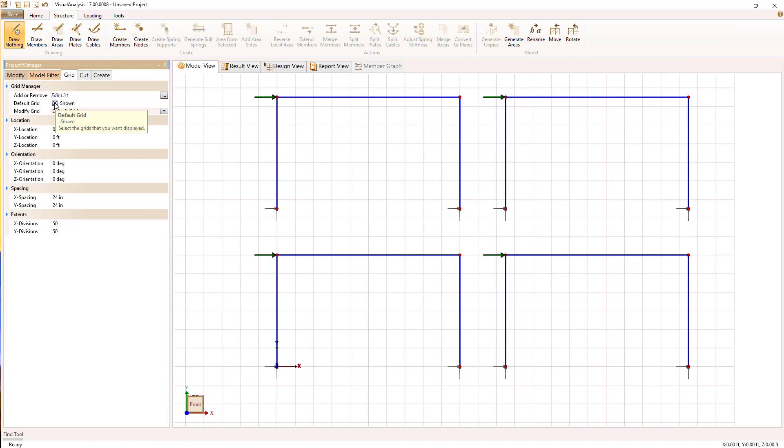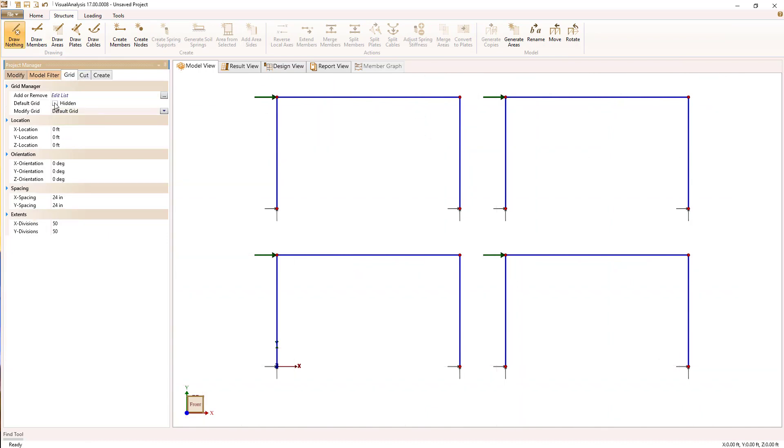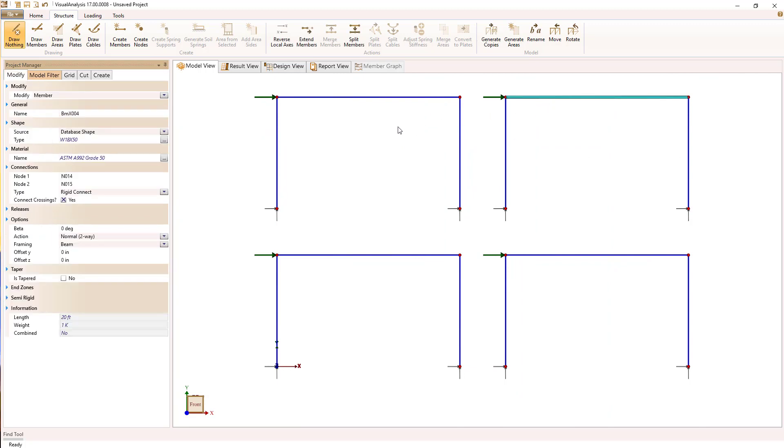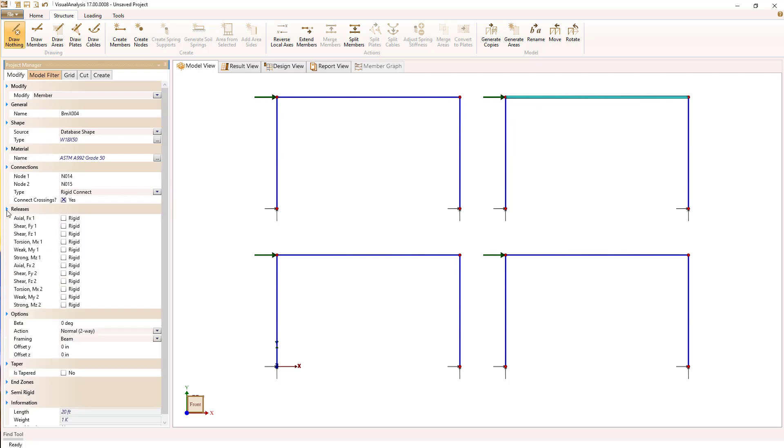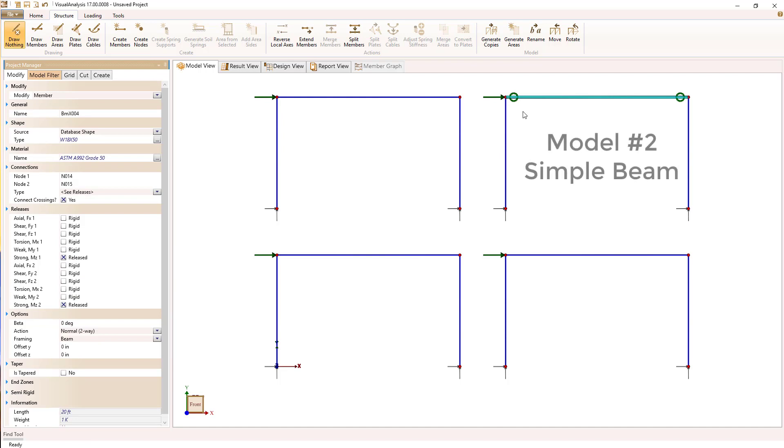We're going to turn off this grid and I turned off the drawing mode so that I don't accidentally drag my mouse and create a member. And we're going to change this frame to a simple beam framing.